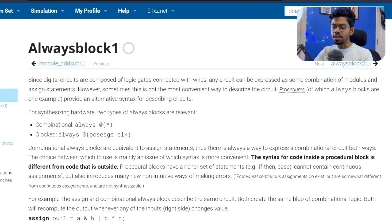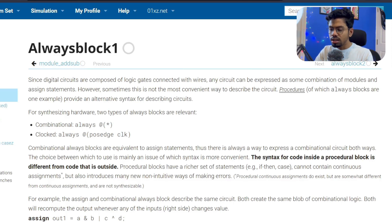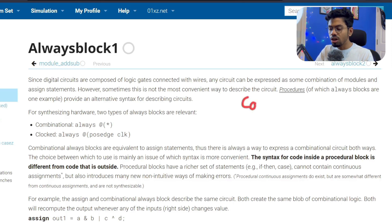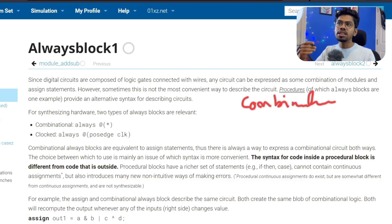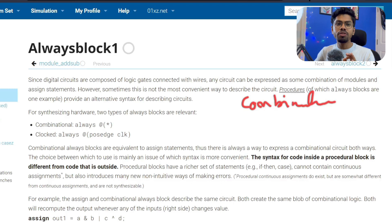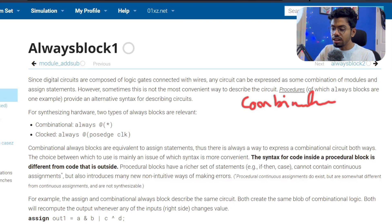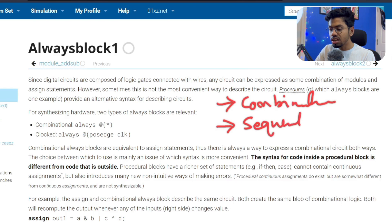Before we start today's discussion, we need to refresh something. In digital electronics we have two types of circuits. The most common ones are called combinational digital circuits. There is another type which is a little difficult and advanced, and that is the sequential circuit. In digital electronics we have both, typically covered in the third or fourth semester.